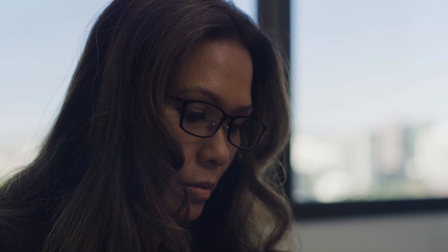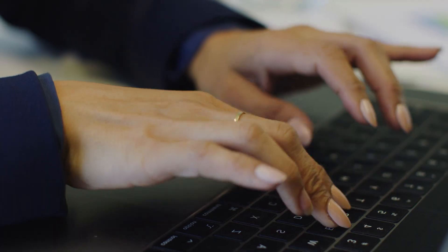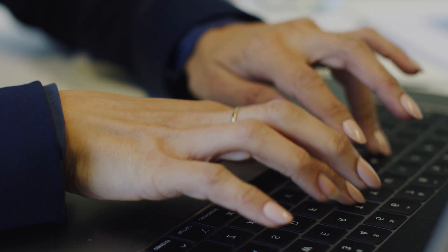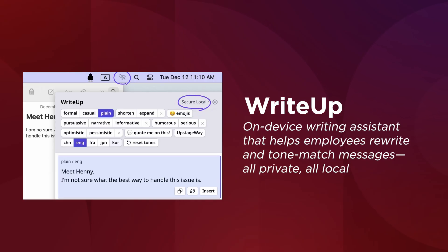AI software leads the way for a personalized experience. WriteUp is an on-device writing assistant that helps employees rewrite and tone-match messages in seconds. All private, all local.